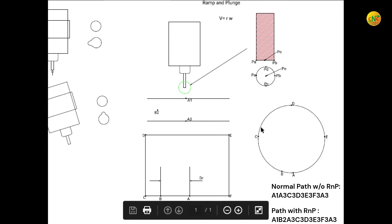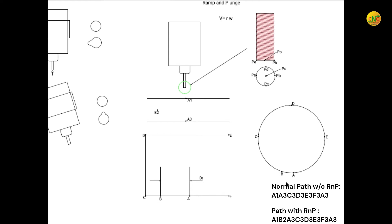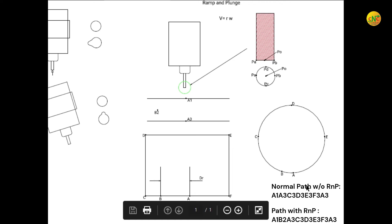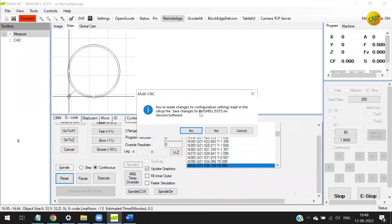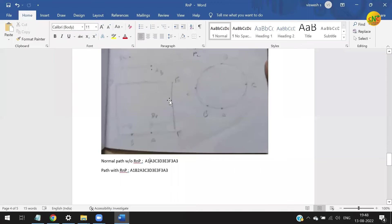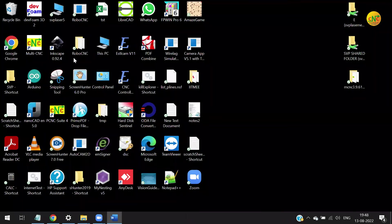You need a CAM software to implement this — it is not easy to write G-code for ramp plunge manually. You need a CAM software that has this feature built in, which can automatically generate the G-code, particularly for complex shapes.